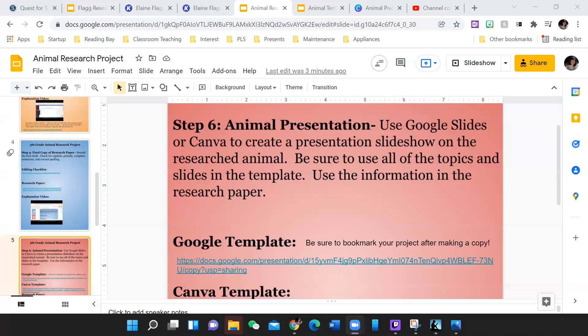And then you might put lion's habitat as the heading. And then in bullet points, you don't even need complete sentences on slideshows. In bullet points, list the type of habitat that lions enjoy the most.